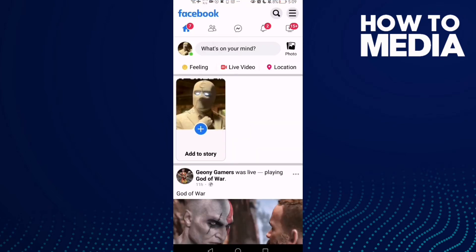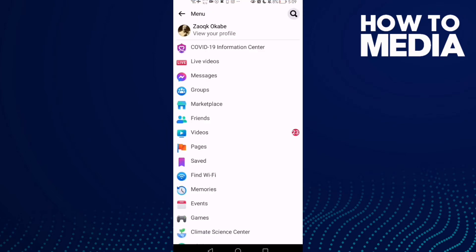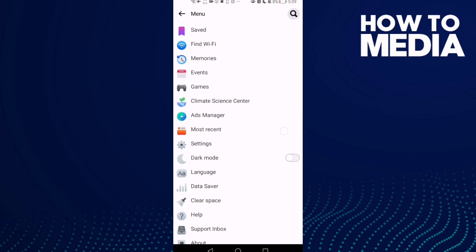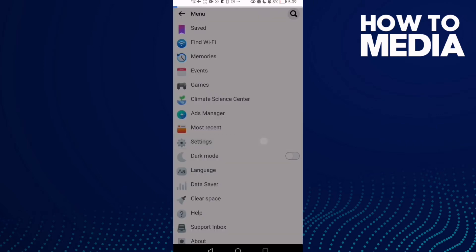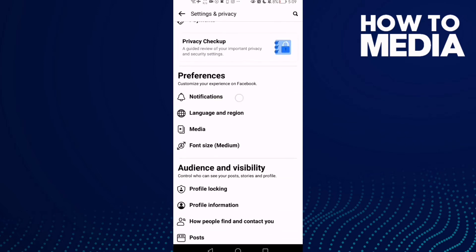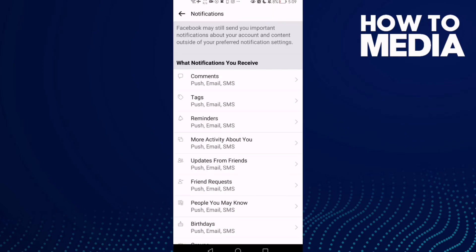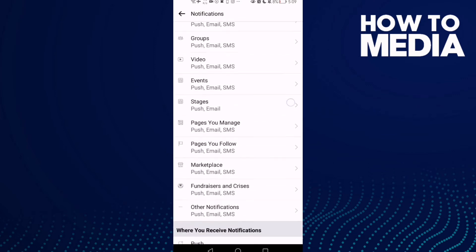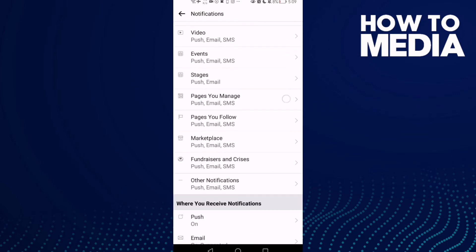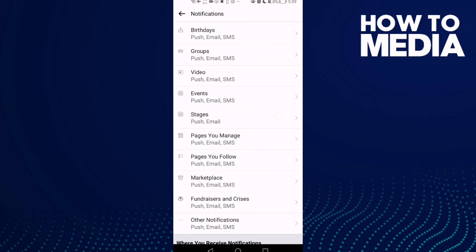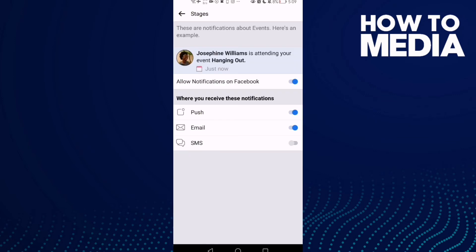three lines in the top corner and go down until you find Settings and then Notifications. Now go down here, you will find the Stages. Click on it and just turn SMS on and go back. It will be saved.